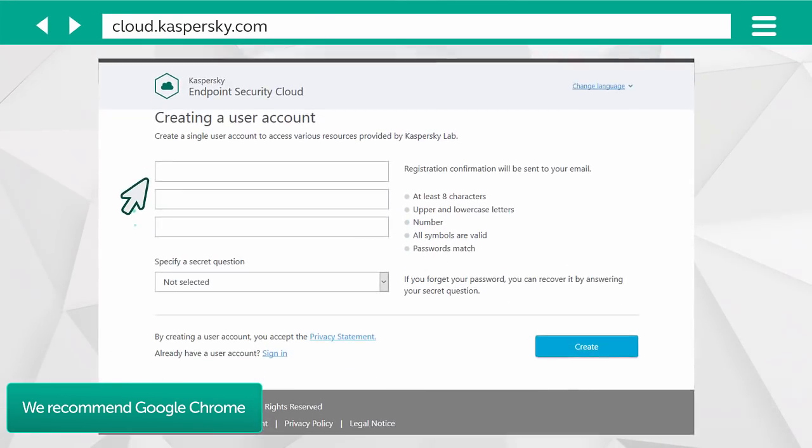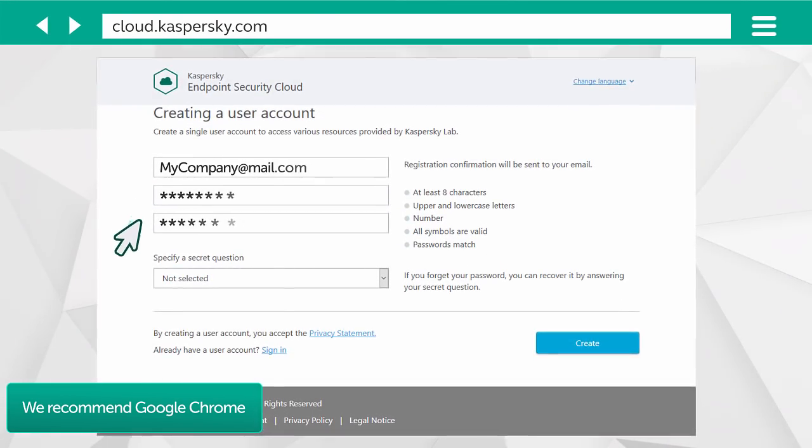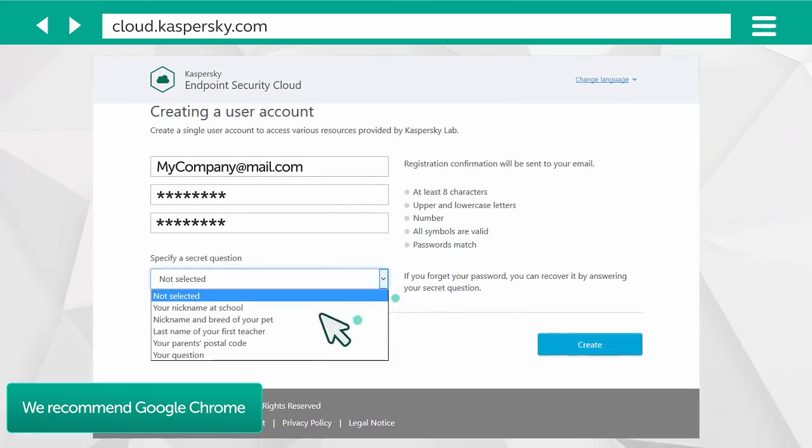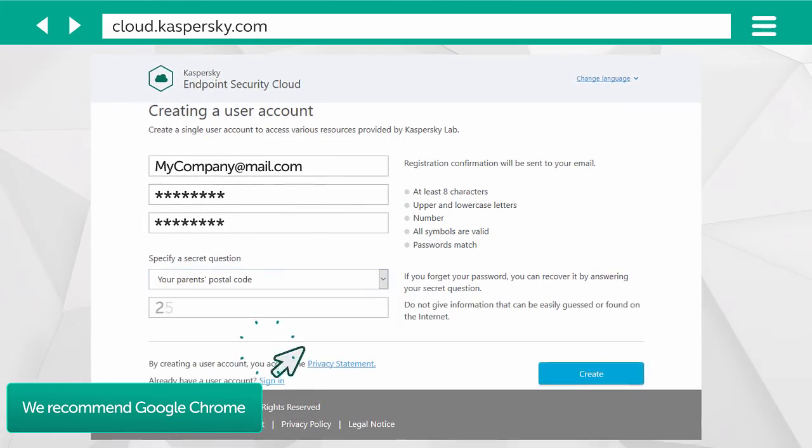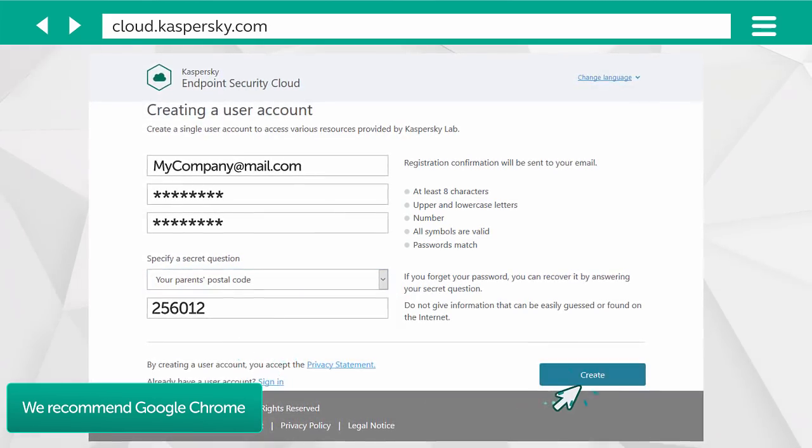Enter your email address, set a password, give an answer to a security question, and create your new account.